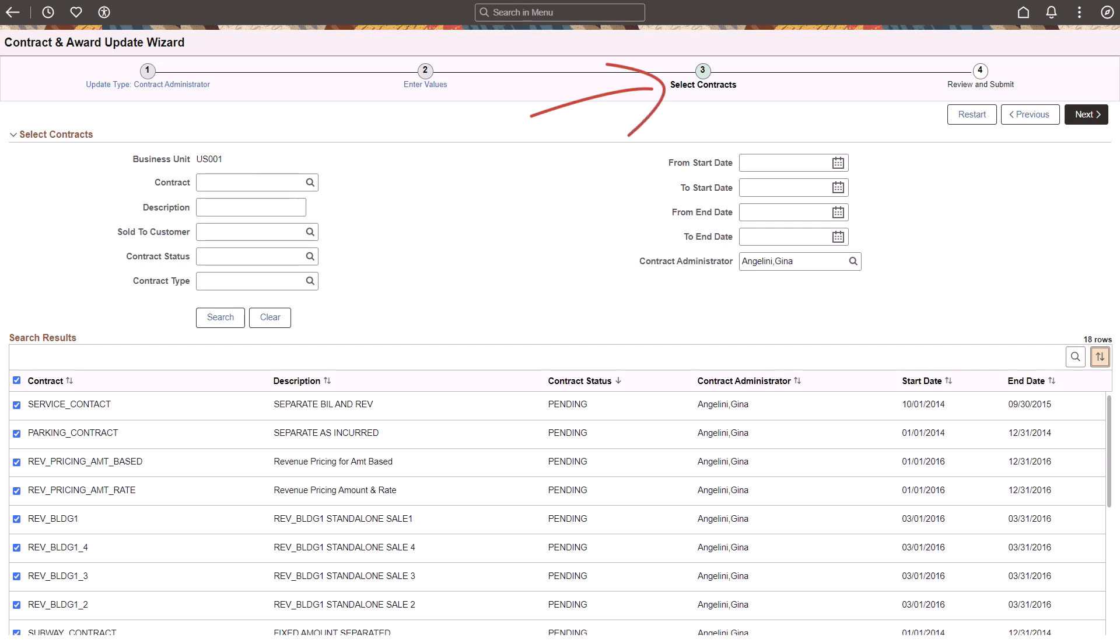Step 3 allows you to search and select the contracts or awards that need to be updated. In this example, Gina Angelini is being replaced with another Contract Administrator. Select the contracts or awards in the grid to update.